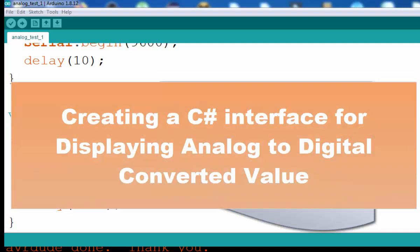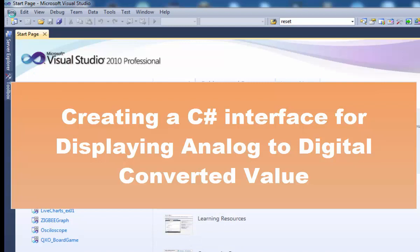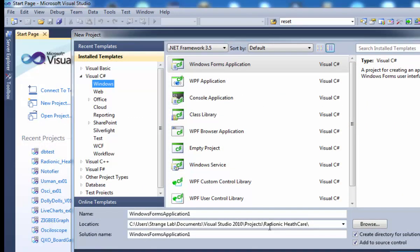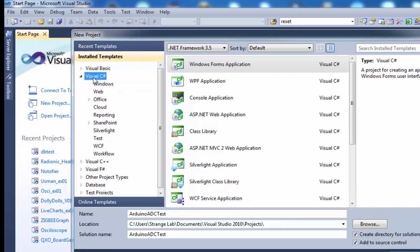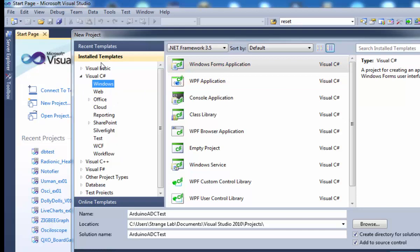First of all we need to create a new project. You can do this from the New Project option or go to the File menu. It will ask you where to store your project. I'll give a directory in my projects and name it Arduino ADC Test Application. Make sure the language is C# and Windows Form Application is selected from the templates, then press OK.